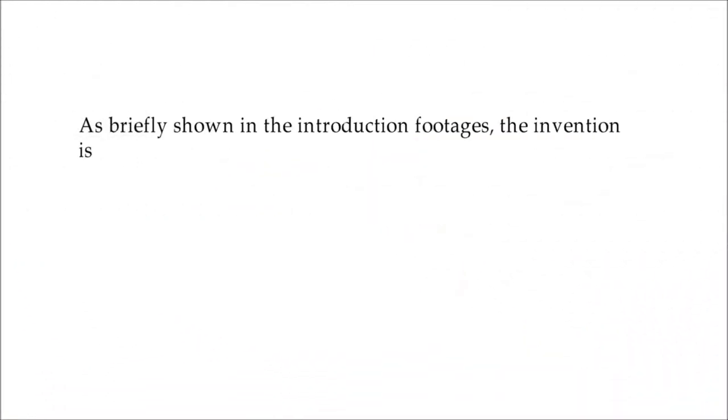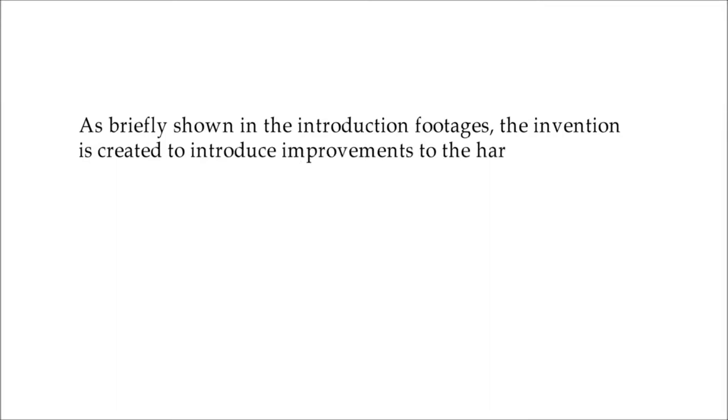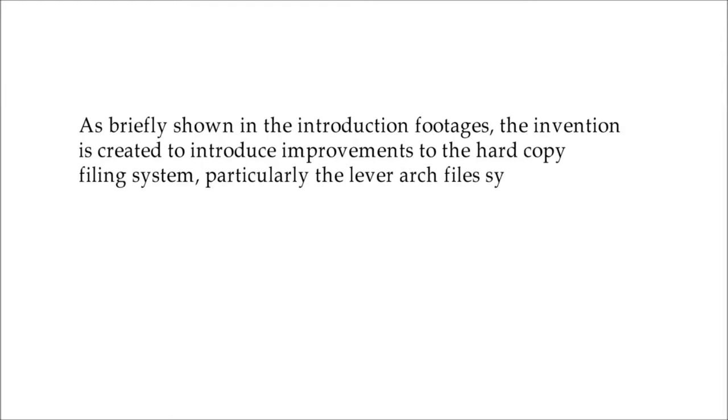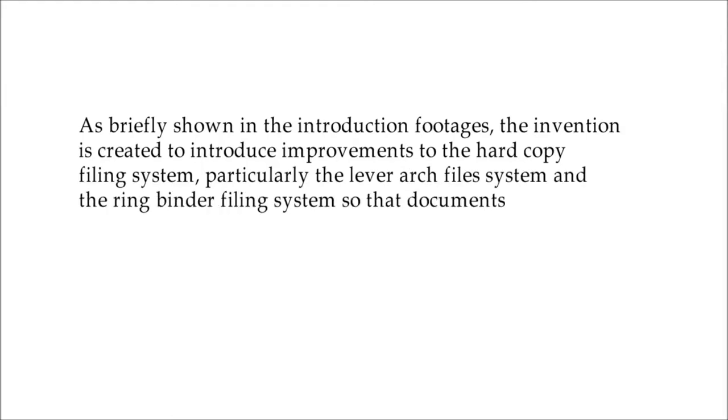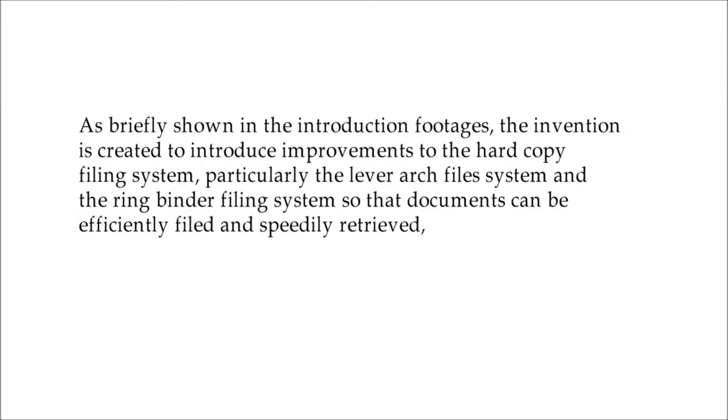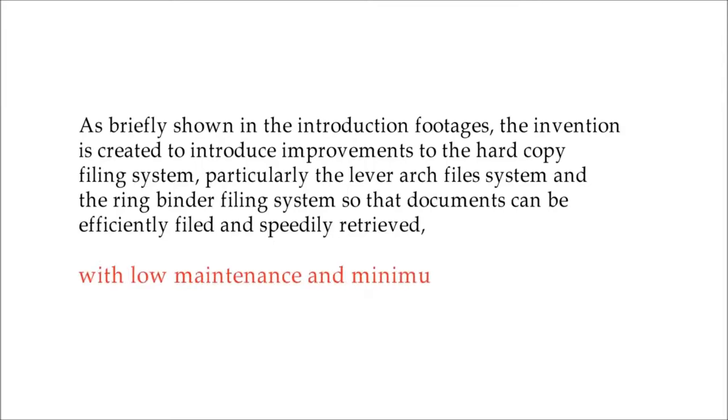Proudly shown in the introduction footages, the invention is created to introduce improvements to the hardcopy filing system, particularly the lever arch file system and the ring binder filing system, so that documents can be efficiently filed and speedily retrieved with low maintenance and minimum costs involved.